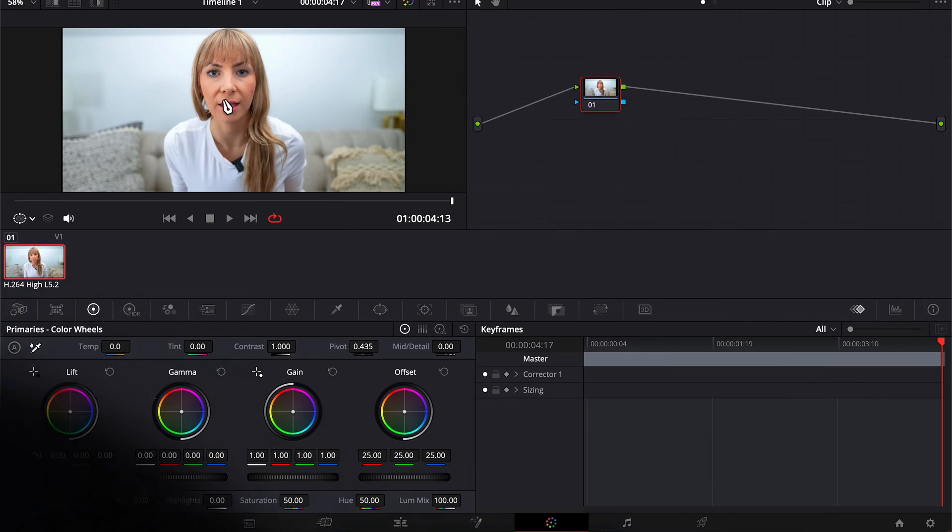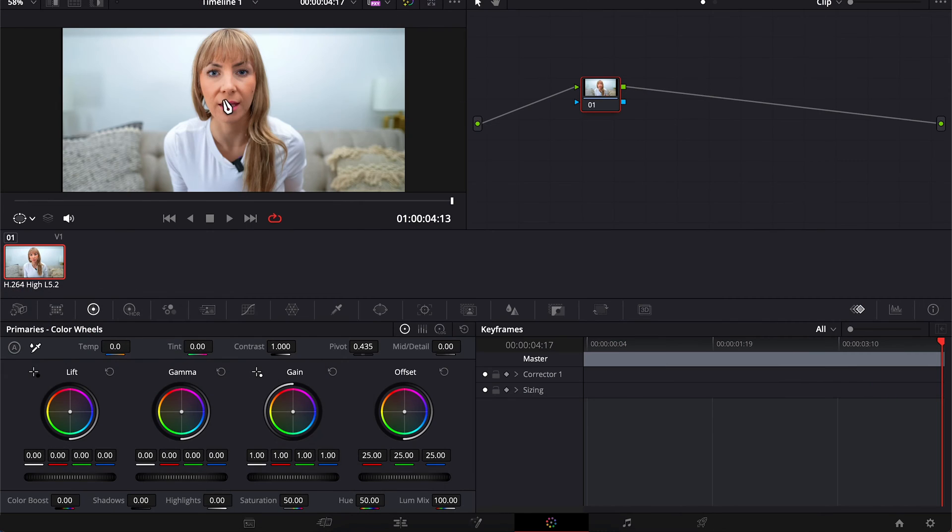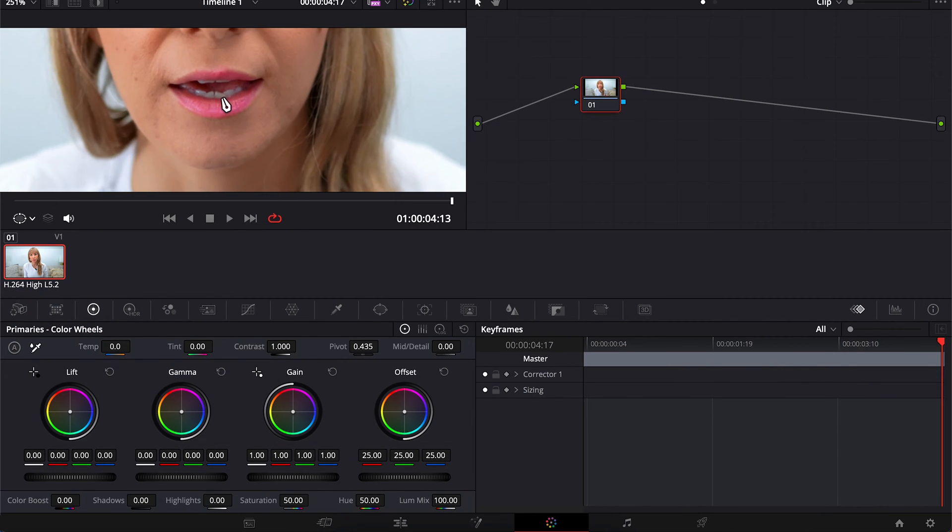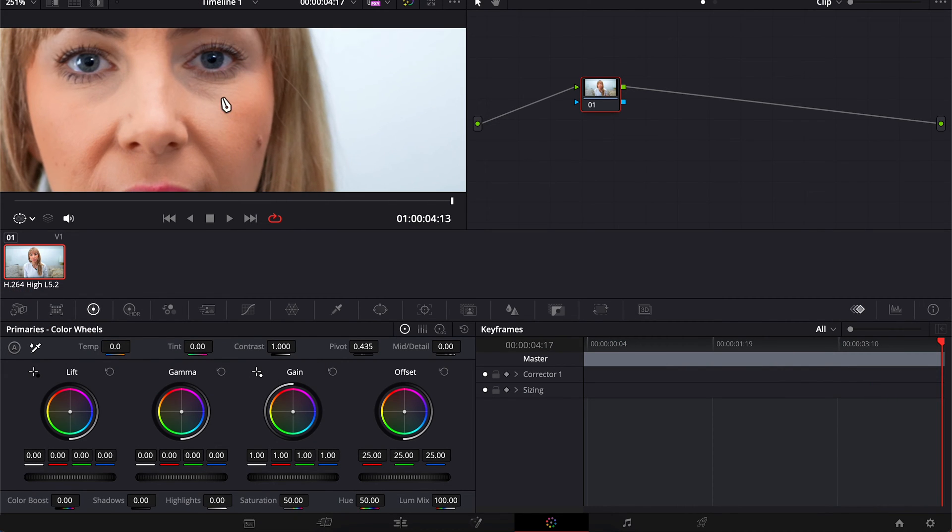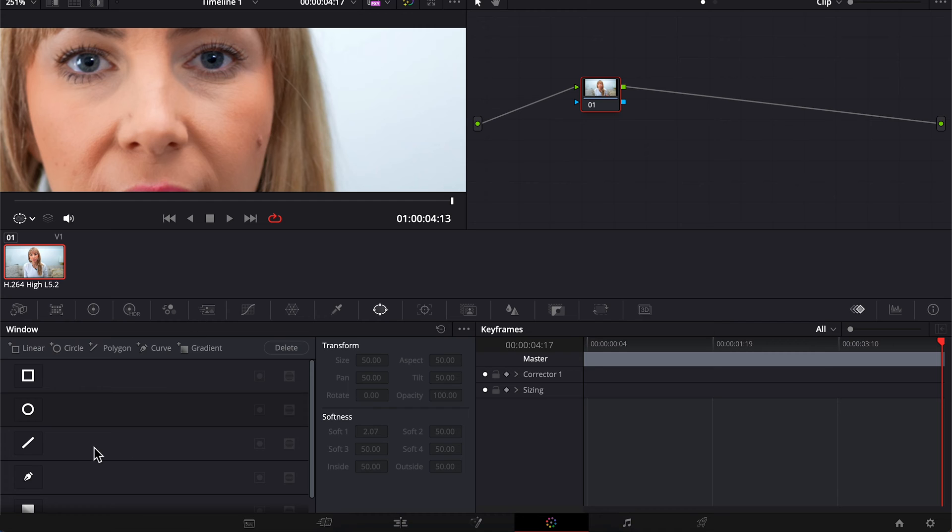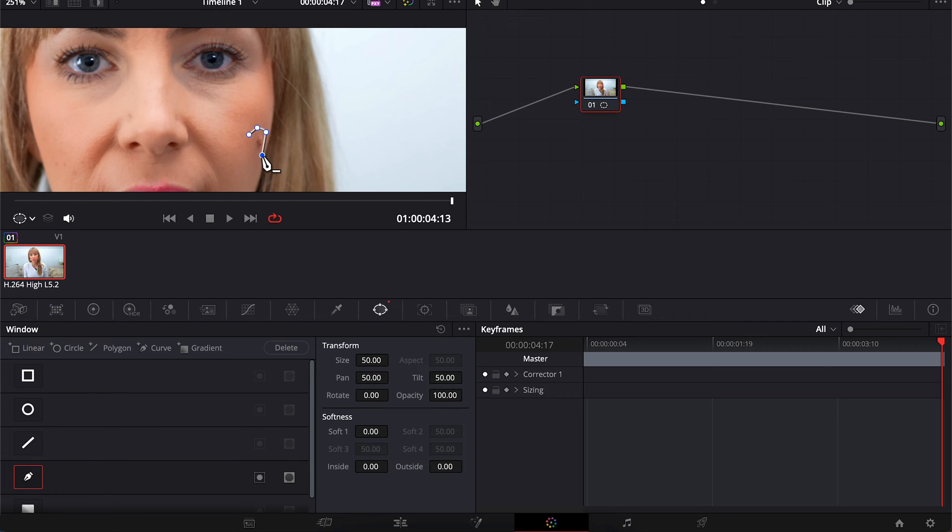We're in Resolve's color page and let's zoom in and get up close and personal with this pimple. We're going to make a mask around it by opening our power window panel. I'll choose the pen tool to draw a custom mask shape.